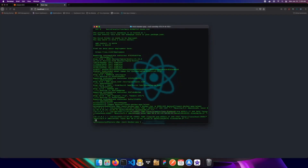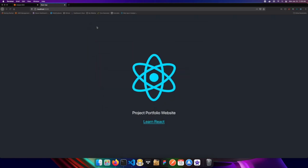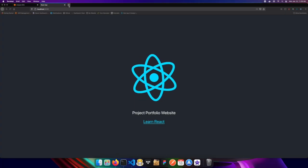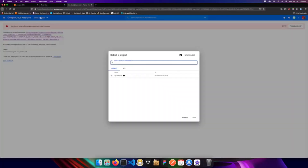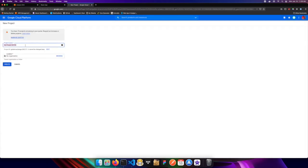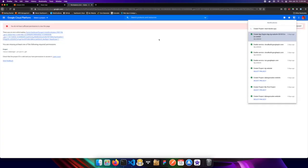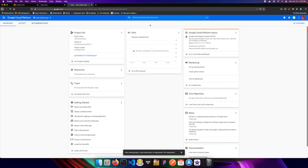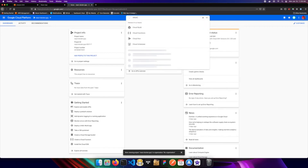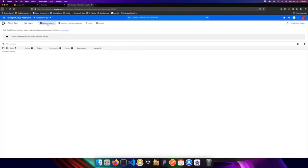I'll quit the container with Ctrl+C. Our next step is to create our Google Cloud Platform account. I'll go to GCP and create a new project — I'll call it react-docker-gcp. Once it's created we navigate into the project. We're going to use Cloud Run, so I'll search for that and create a new service.